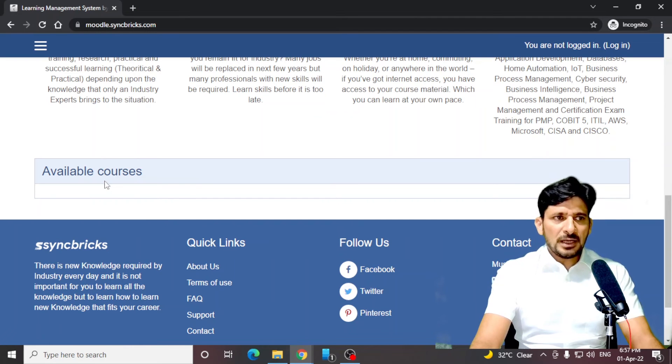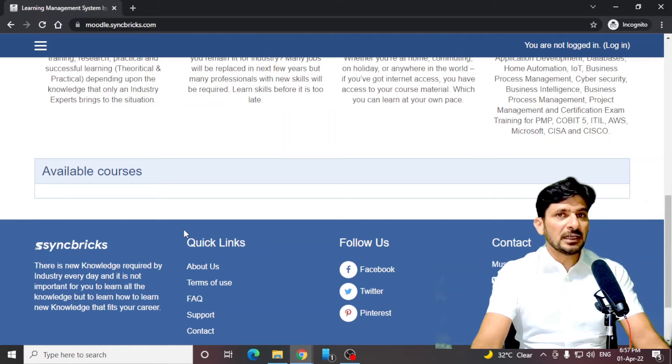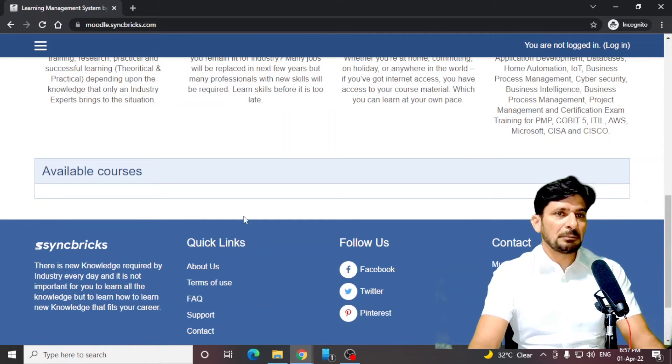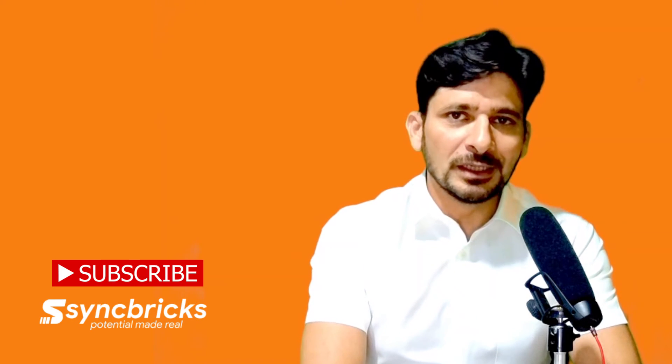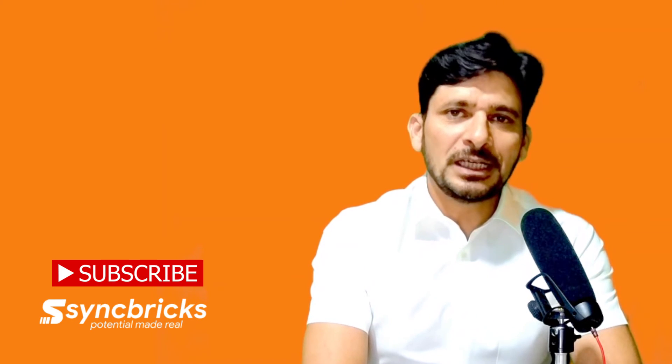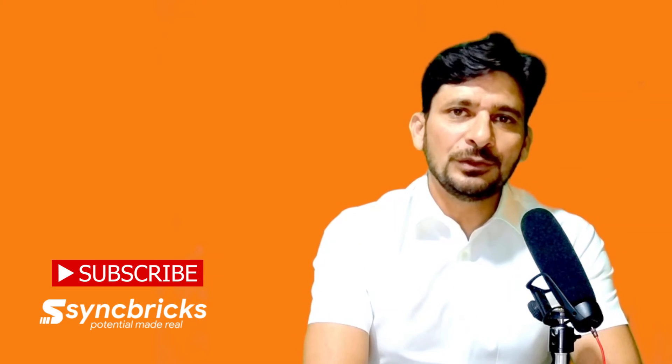As you can see there are no courses available right now, so I'll be creating a course and showing you how we can create the course step by step. In this video we have downloaded the theme, applied the theme in Moodle, and made some basic changes in the theme. In the next video I'll show you the entire configuration of Moodle. Stay tuned and see you in the next video.